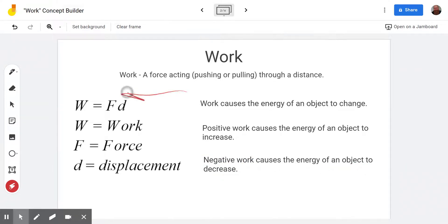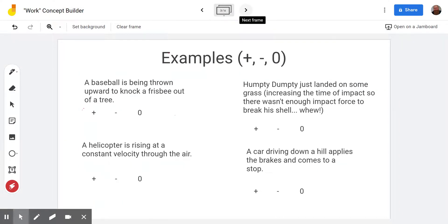So if something's coming at us, it's moving towards us, and we push against its motion, we're going to make it come to a stop — which takes energy away from it. There are three levels, or three trophies, on this concept builder. The first one is titled positive, negative, or zero work, abbreviated with the plus, minus, and zero signs.